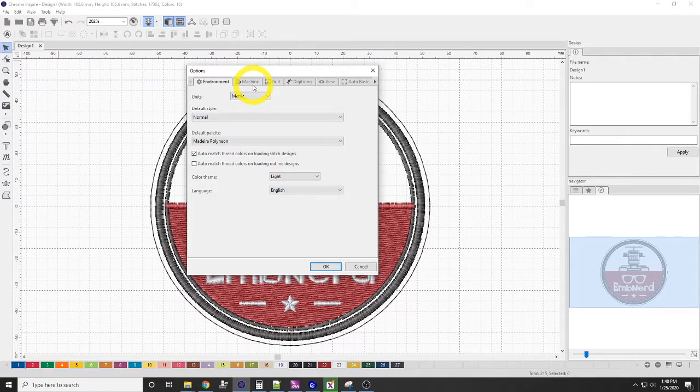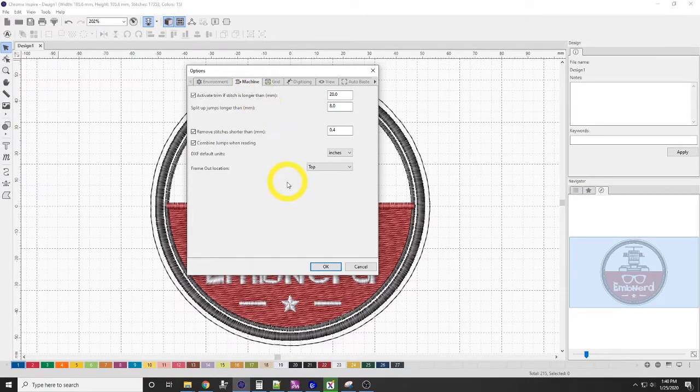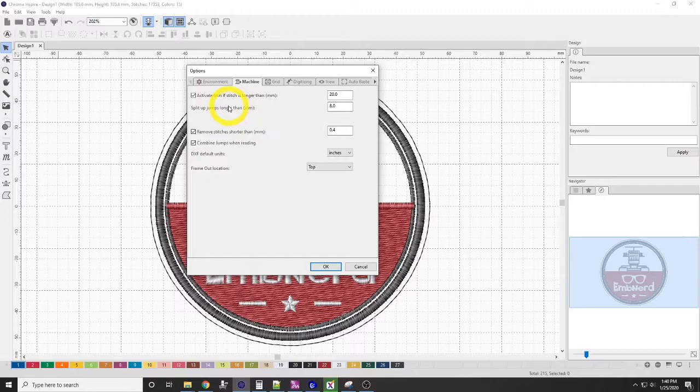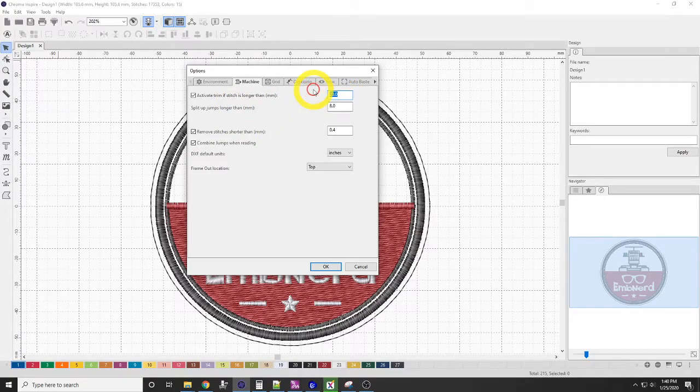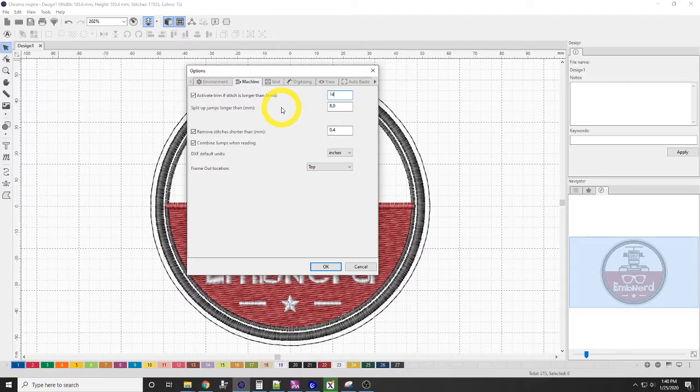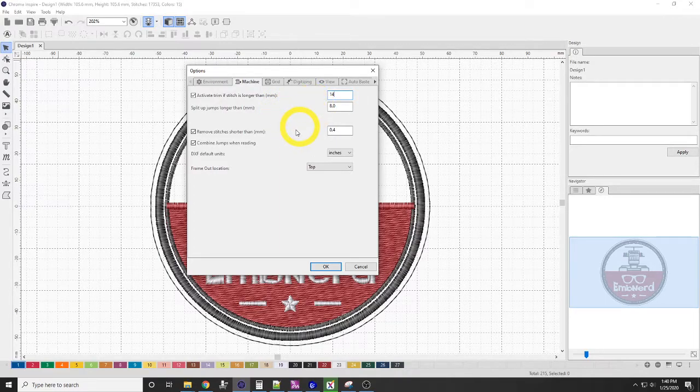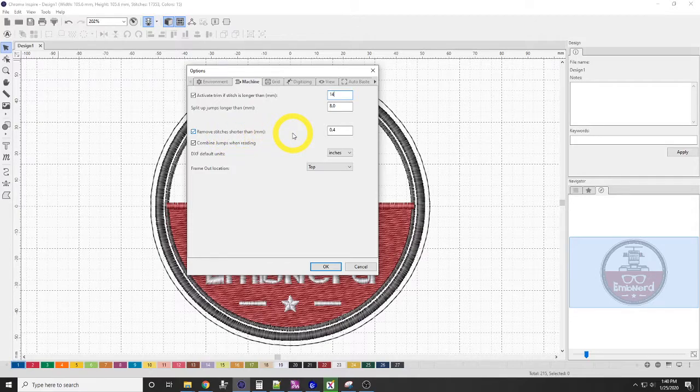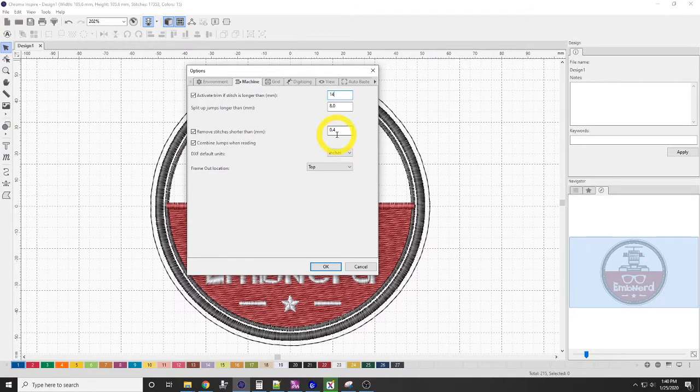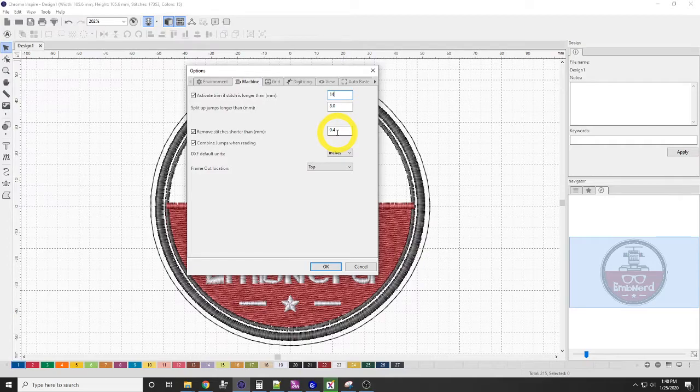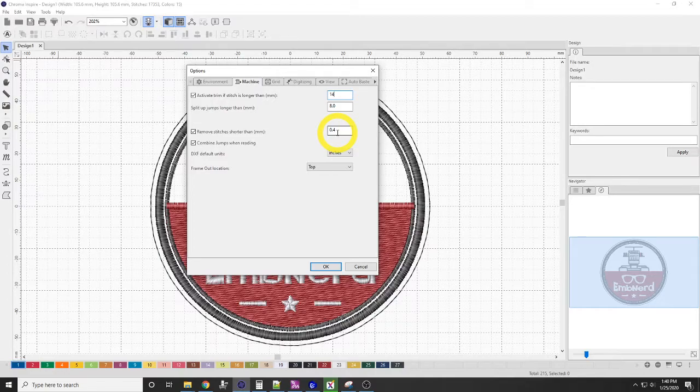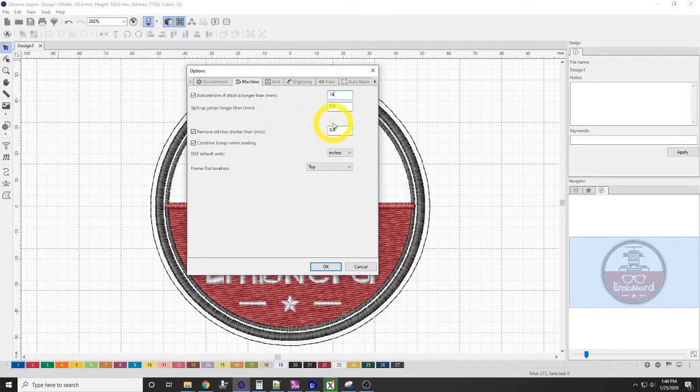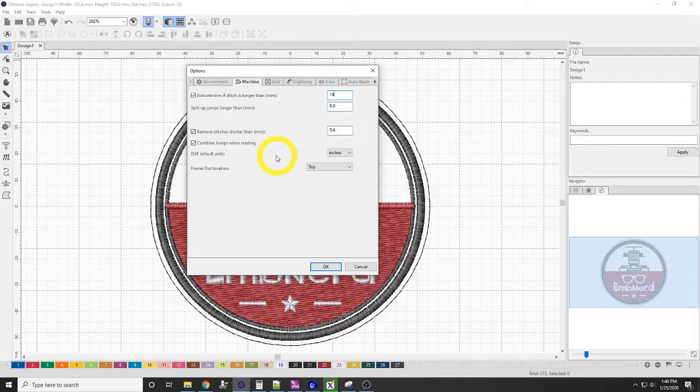Next, we'll go to the Machine tab here. I like to change this down to around 14 millimeters. You don't have to leave it. That's just kind of what I like to do. Remove stitches. I like to remove stitches that are smaller than 0.4 millimeters, especially when I'm digitizing for 40-weight thread. If you're running smaller than 40-weight thread, like 60-weight thread, you can drop that number down. What happens is you'll end up getting too many needle punctures in one spot, and it can cause issues.